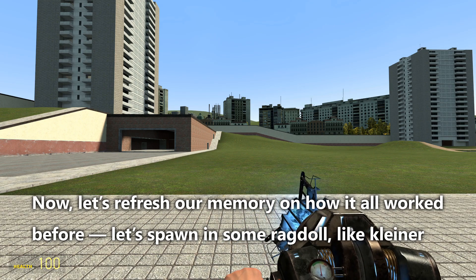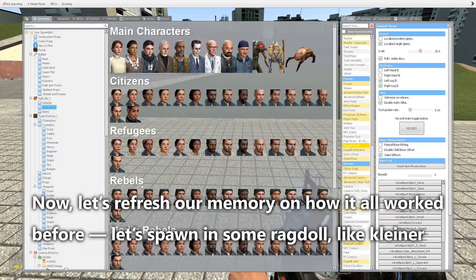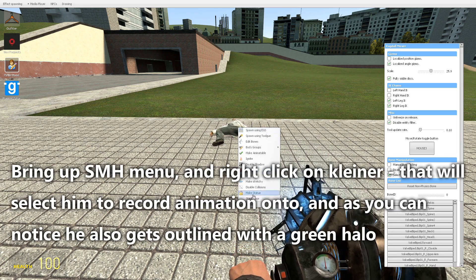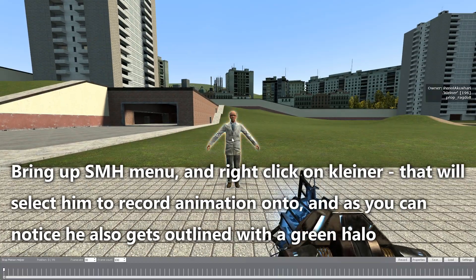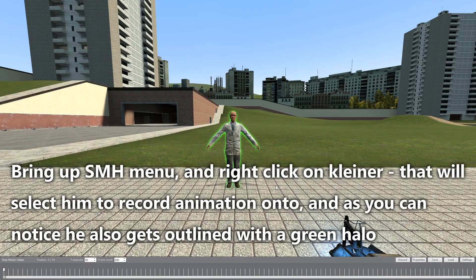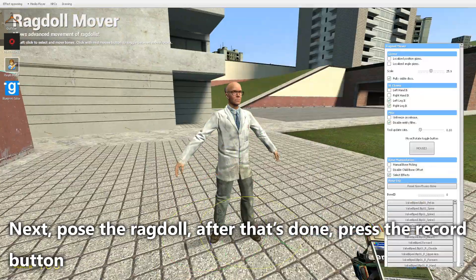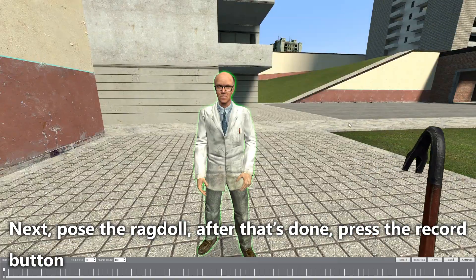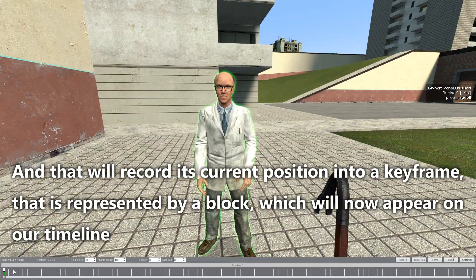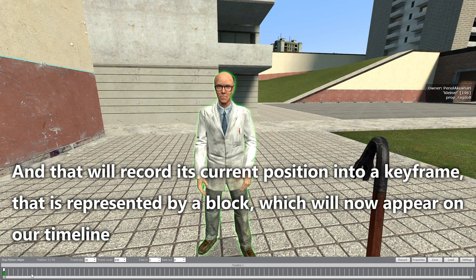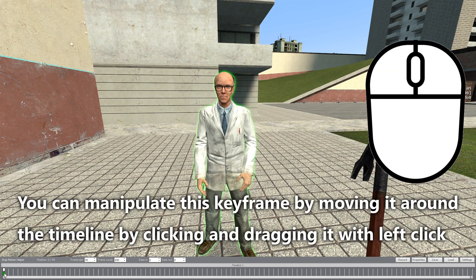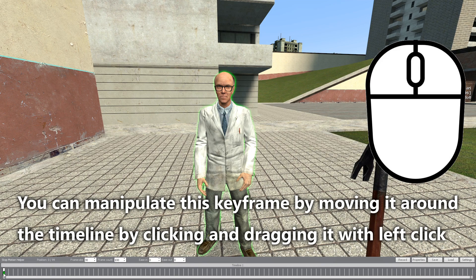Let's refresh our memory on how it all works. Spawn in some ragdoll, like Kleiner. Bring up the SMH menu and right-click on Kleiner to select him to record animation onto — he gets outlined with a green halo. Next, pause the ragdoll, then press the record button. That will record its current position as a keyframe, represented by a block which will now appear on our timeline. You can manipulate this keyframe by clicking and dragging it with left click.